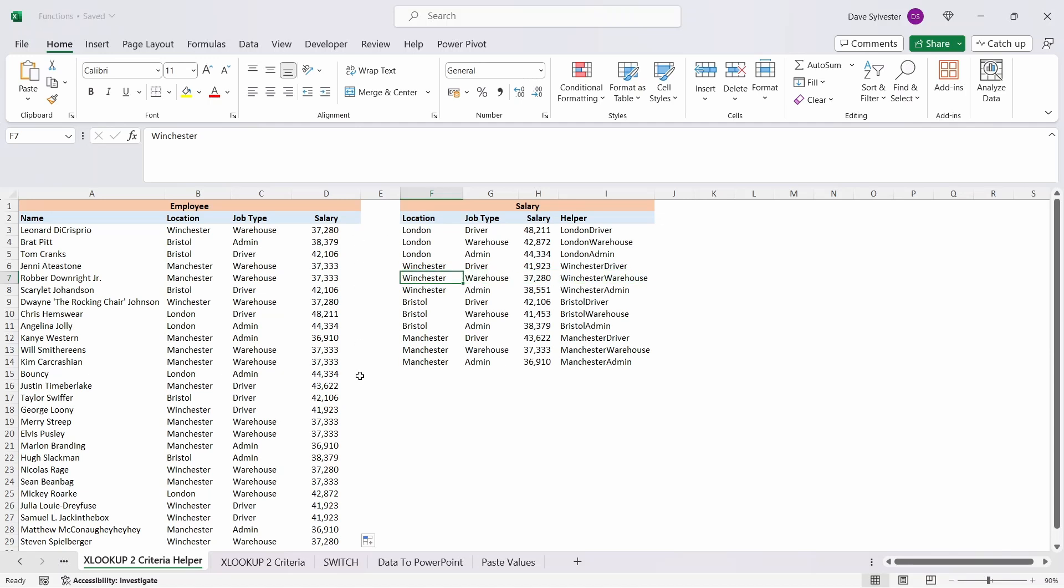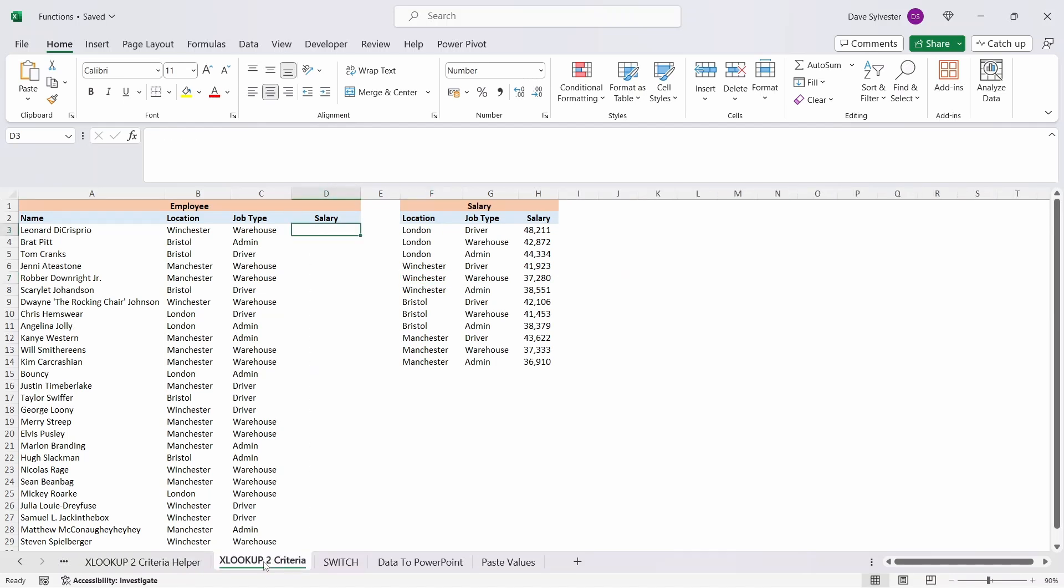Using this method is nice and simple, but sometimes you really don't want to add additional columns to your spreadsheet, so let's move on to achieve the same outcome without the helper column.